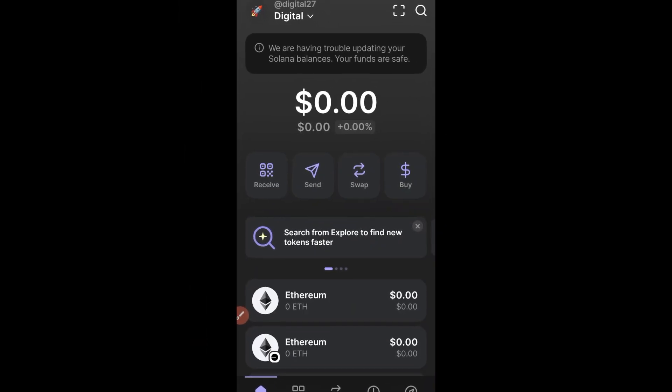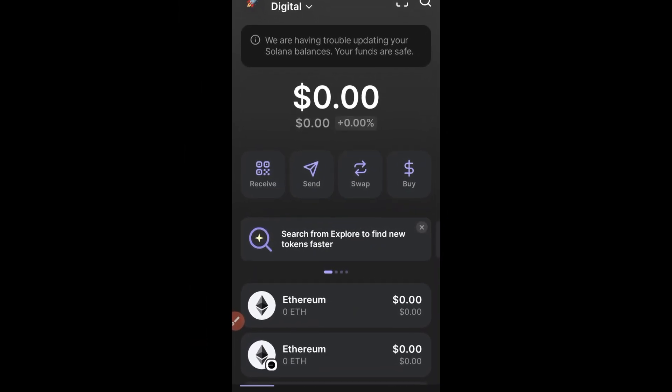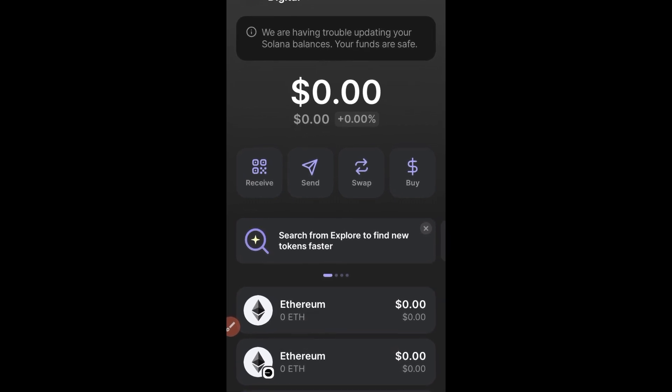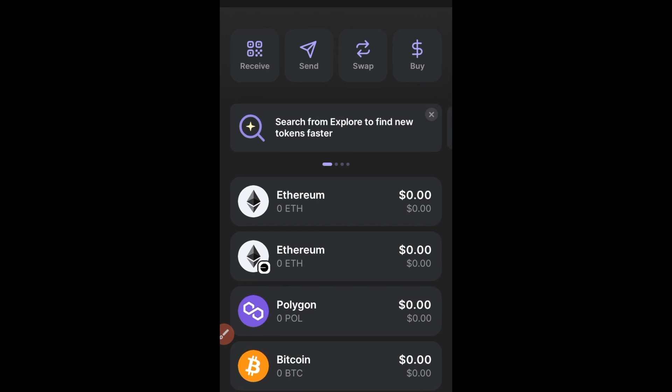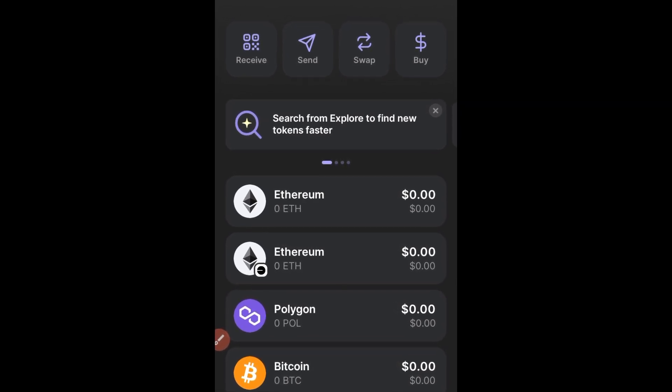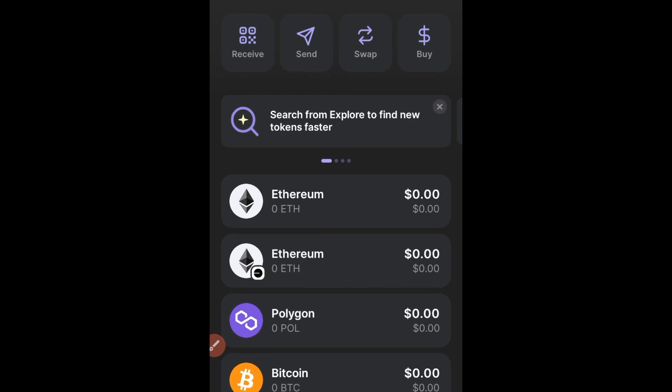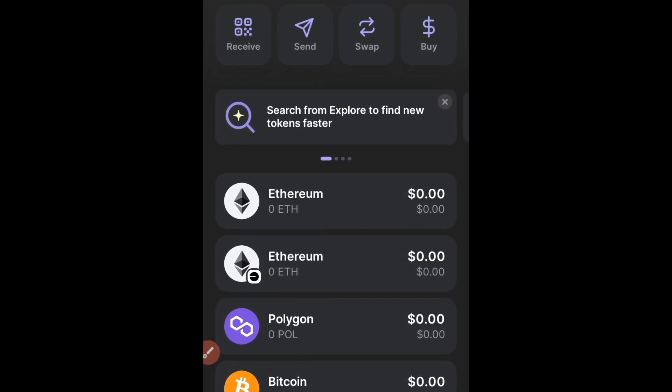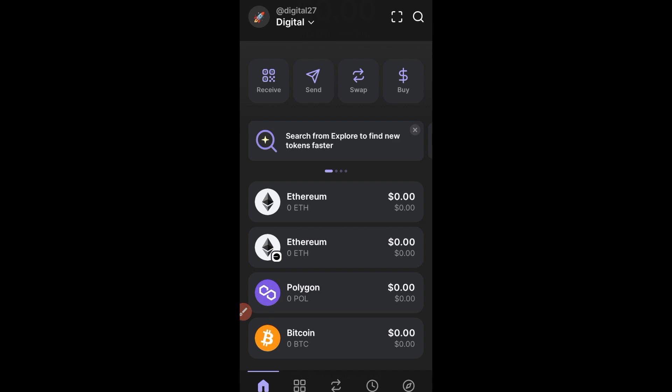Phantom wallet, the most popular Solana wallet, has no coin of its own and there's a whole lot of speculation about the phantom wallet having their own airdrop. Looking at the updates happening within the phantom ecosystem, it all points to them creating their own token very soon and giving airdrops to those who have been interacting with the phantom wallet platform.